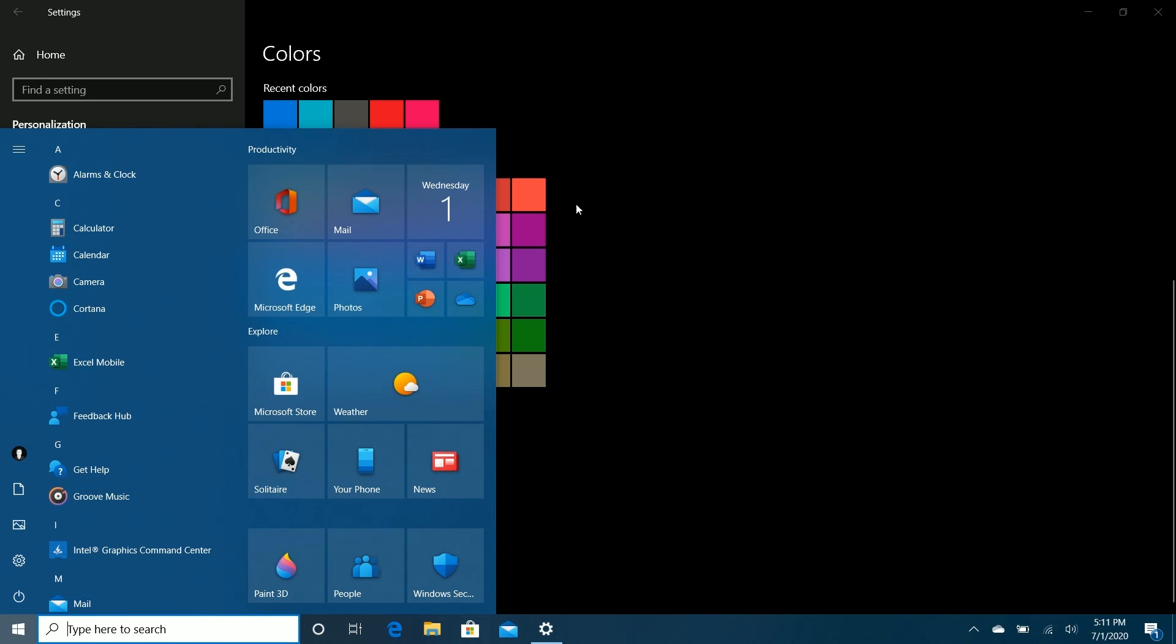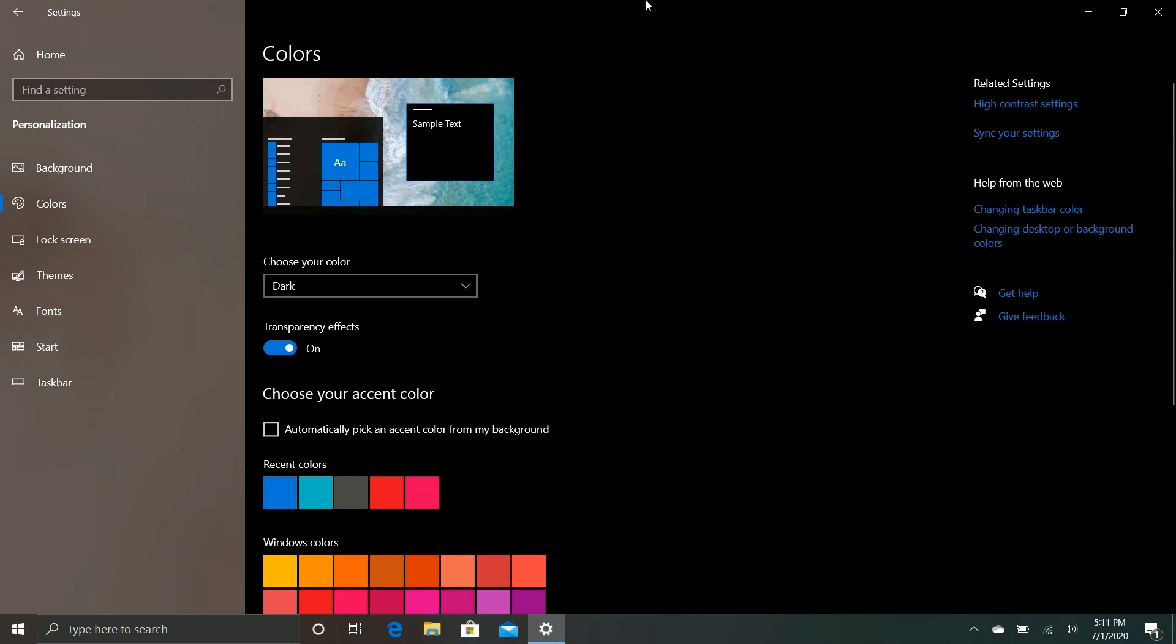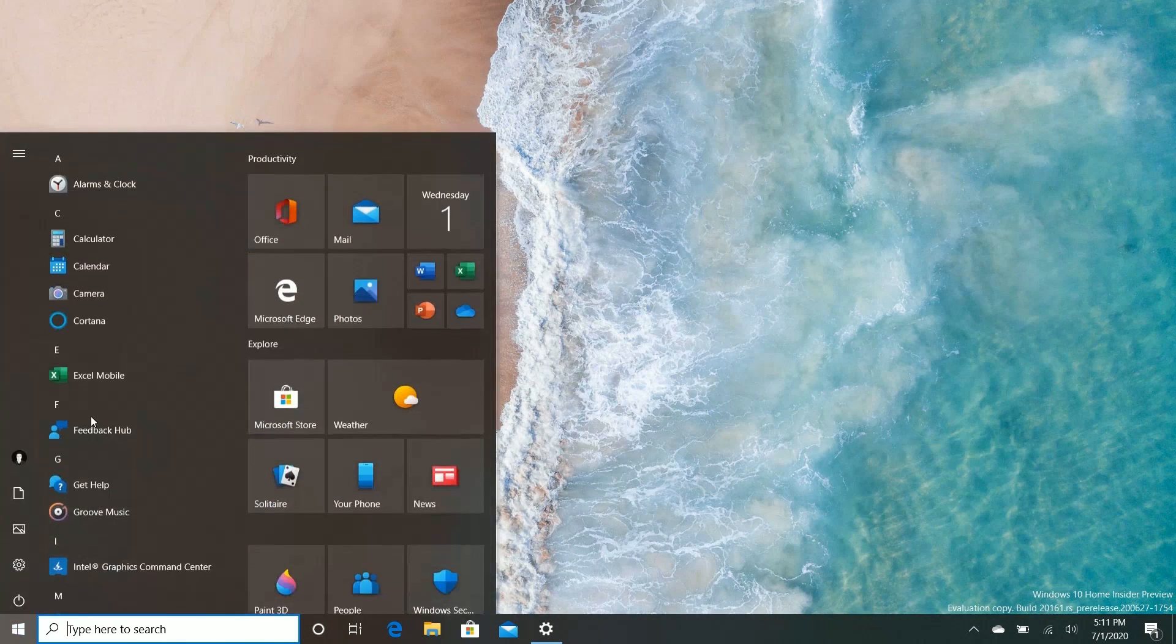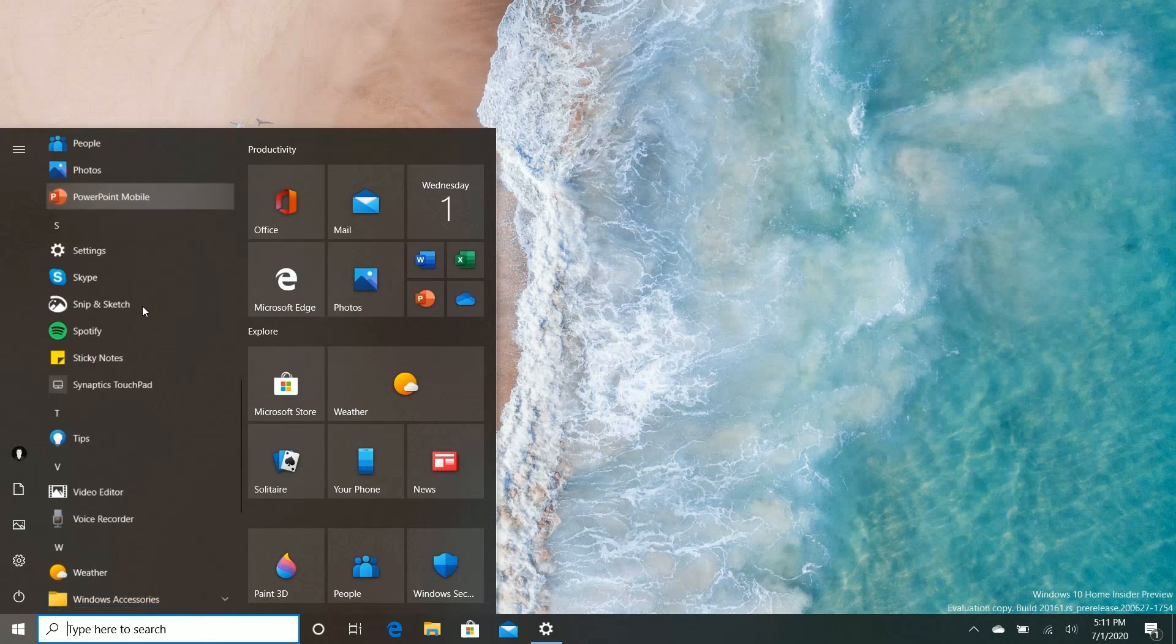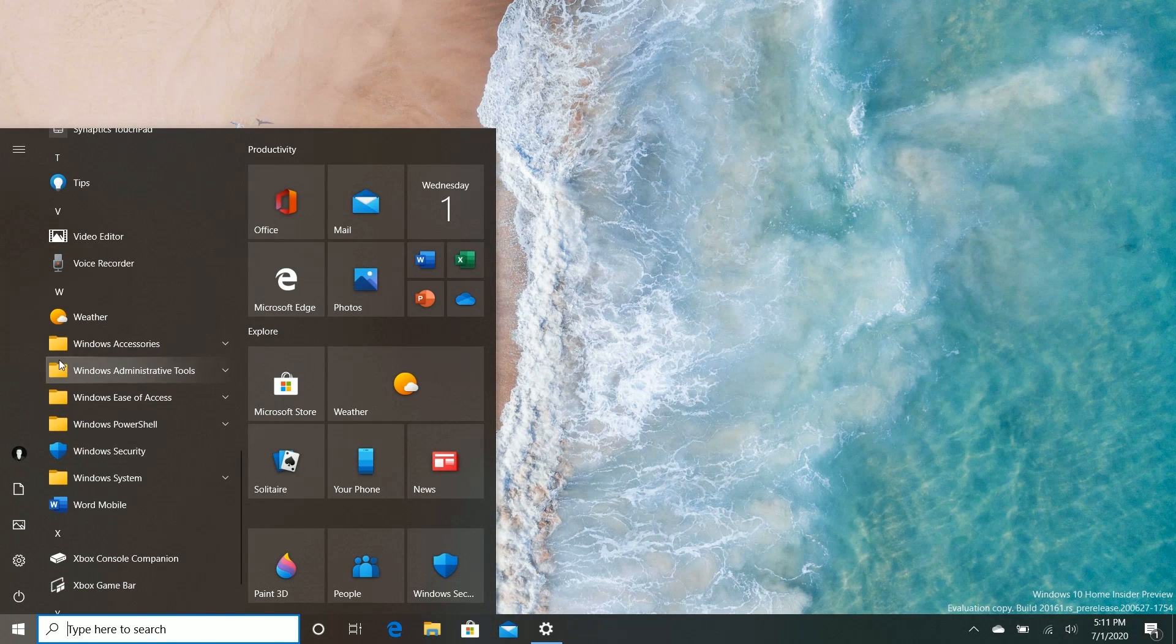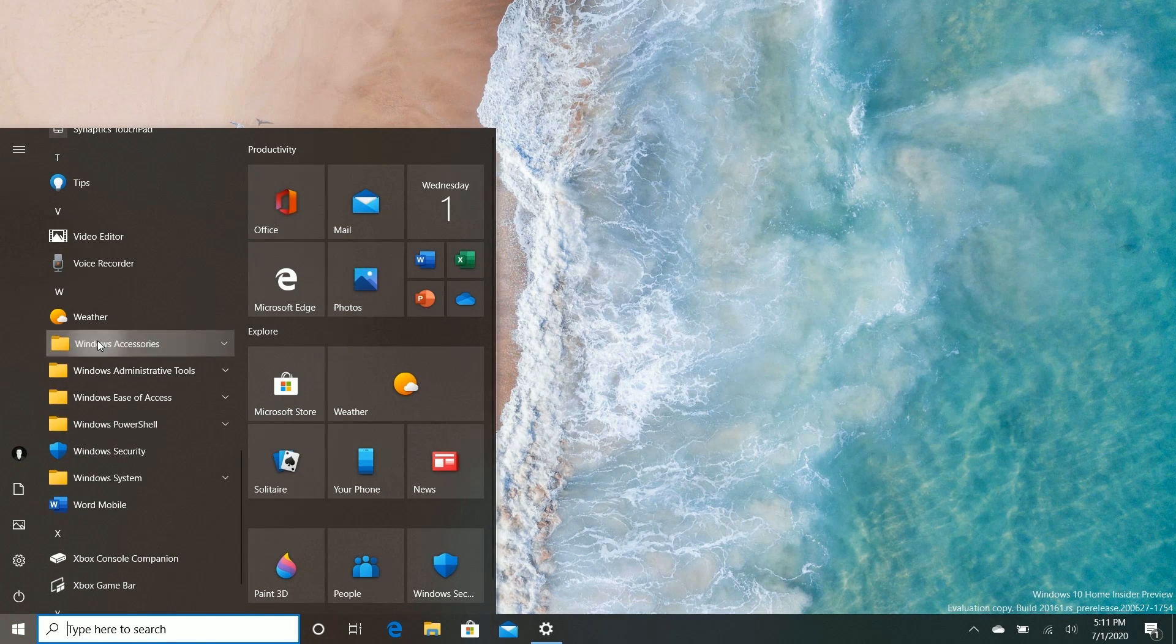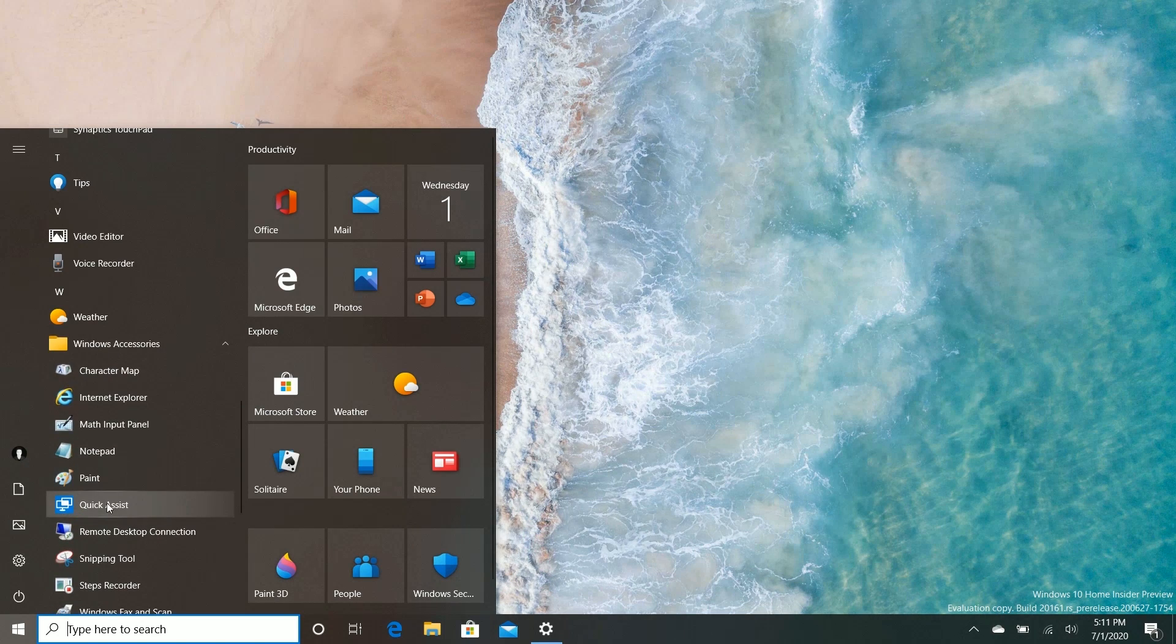Let's turn that off. So those are the biggest changes to the Start menu. There's also a new folder icon for folders in the apps list here, you'll see there, and I think that looks quite nice as well.